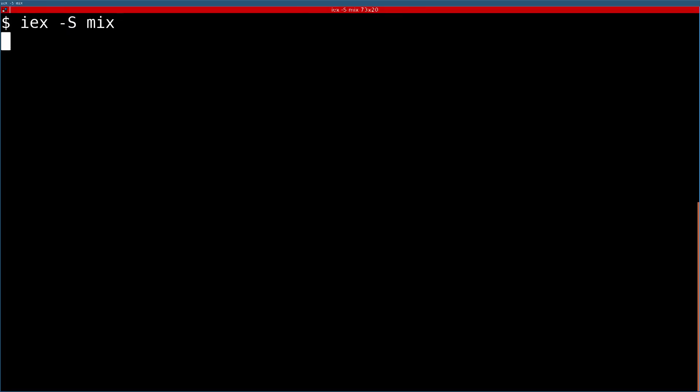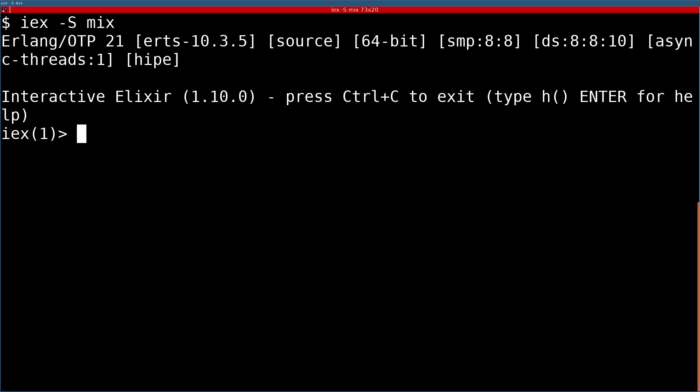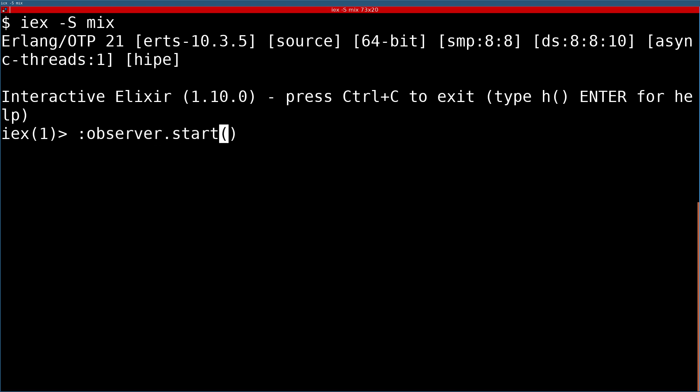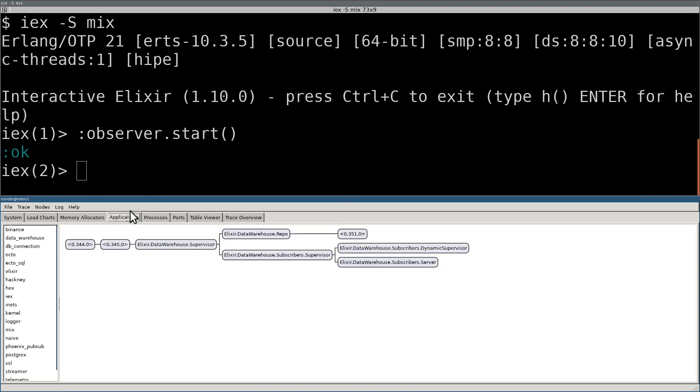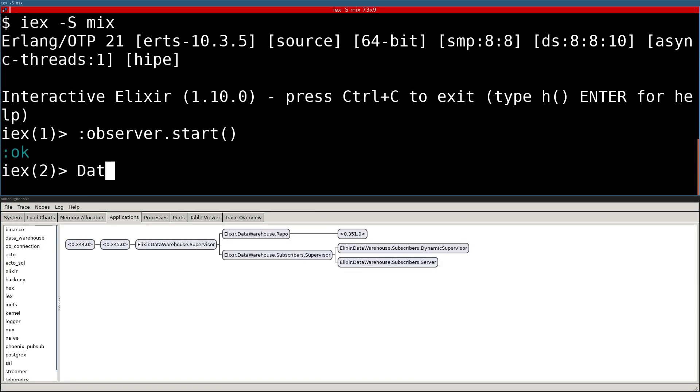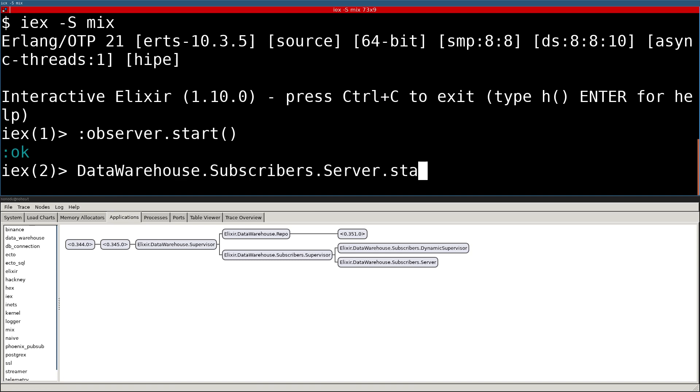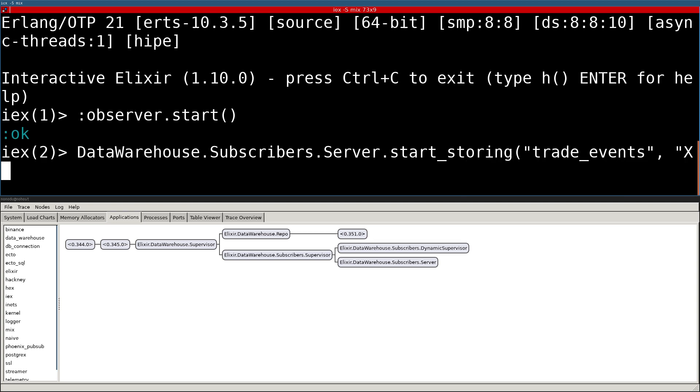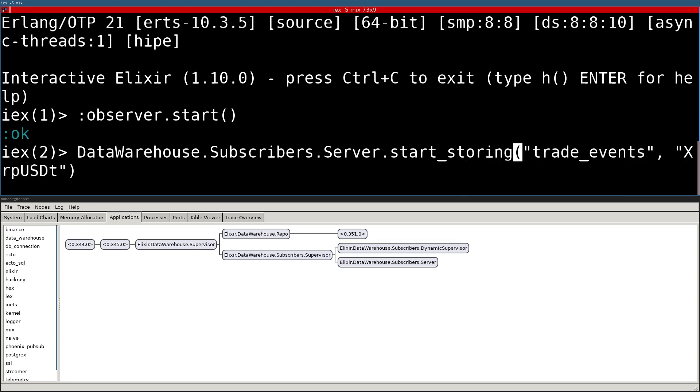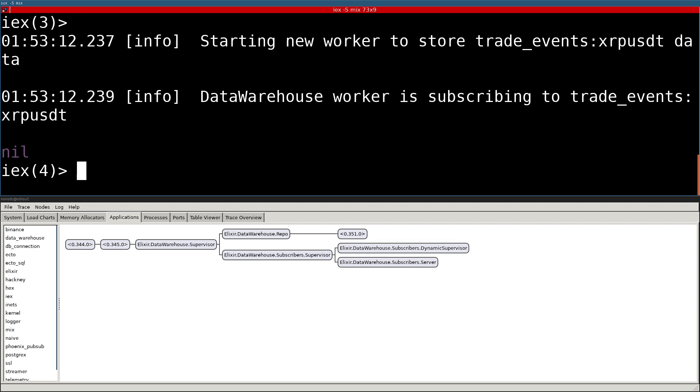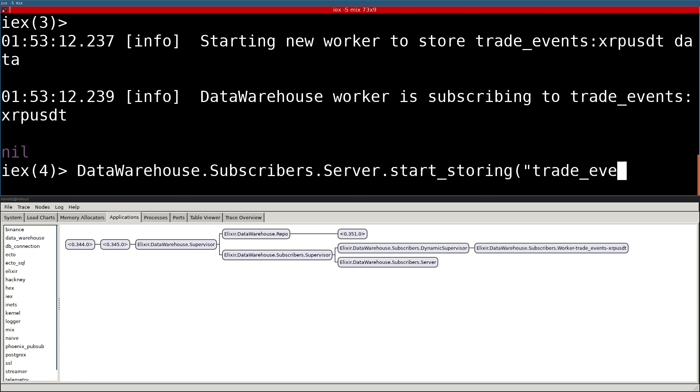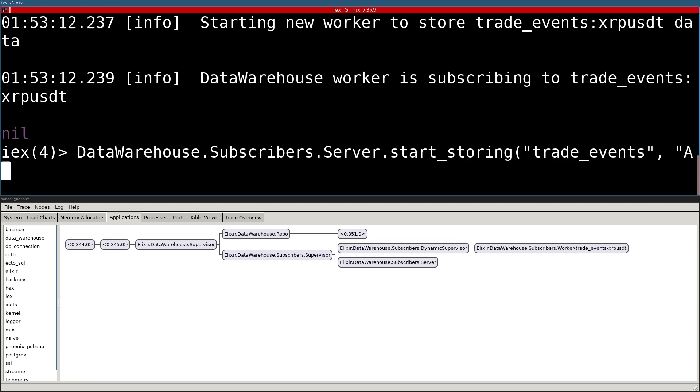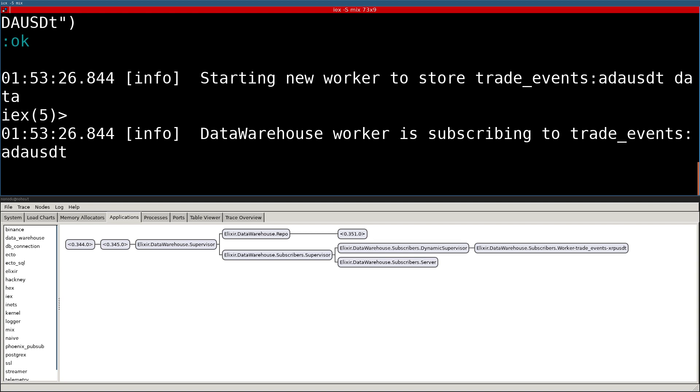Here's a quick overview how the implemented solution works. I started a couple subscriber workers and followed up by starting the streamer from Binance. I have also shown that the number of trade events in the database is increasing.